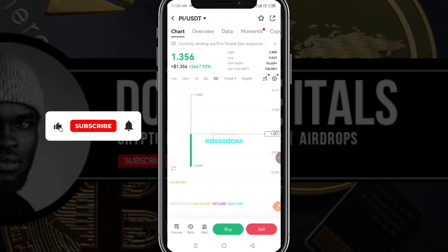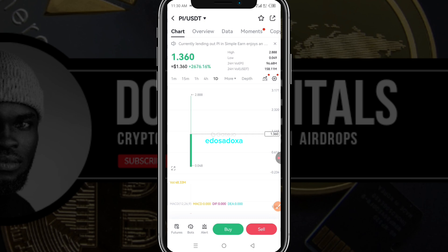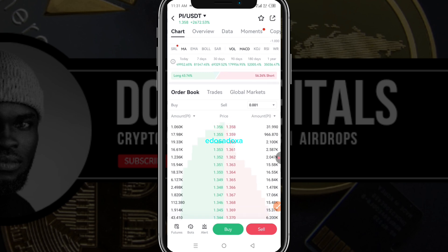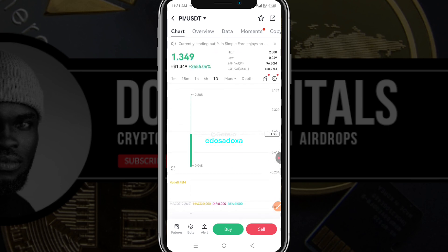Right now I'm going to go straight to Gate.io. Pi launched on Gate.io at $2.88 and is currently trading at $1.36. If you look at the order book you can see that buyers and sellers are competing. We're just waiting for the trading volume to buy down, as some of us are looking to buy more Pi.